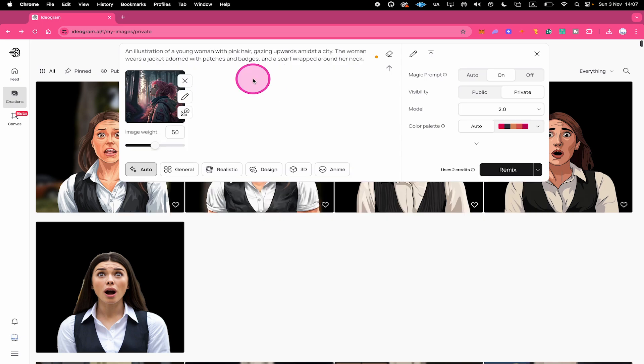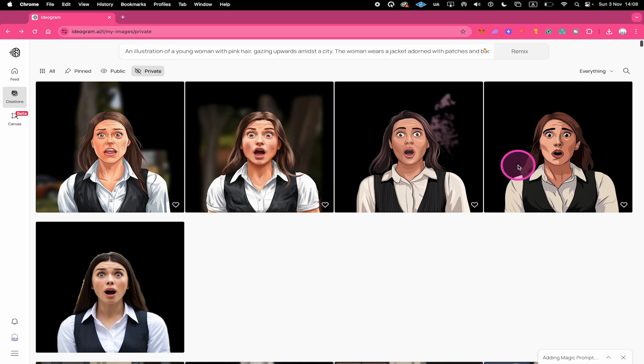So the Remixed version of this image should show an illustration of a young woman with pink hair gazing upwards amidst the city. The woman wears a jacket adorned with patches and batches and a scarf wrapped around her neck. Once again we will go with Image Weight 50 right here and now let's click on Remix.